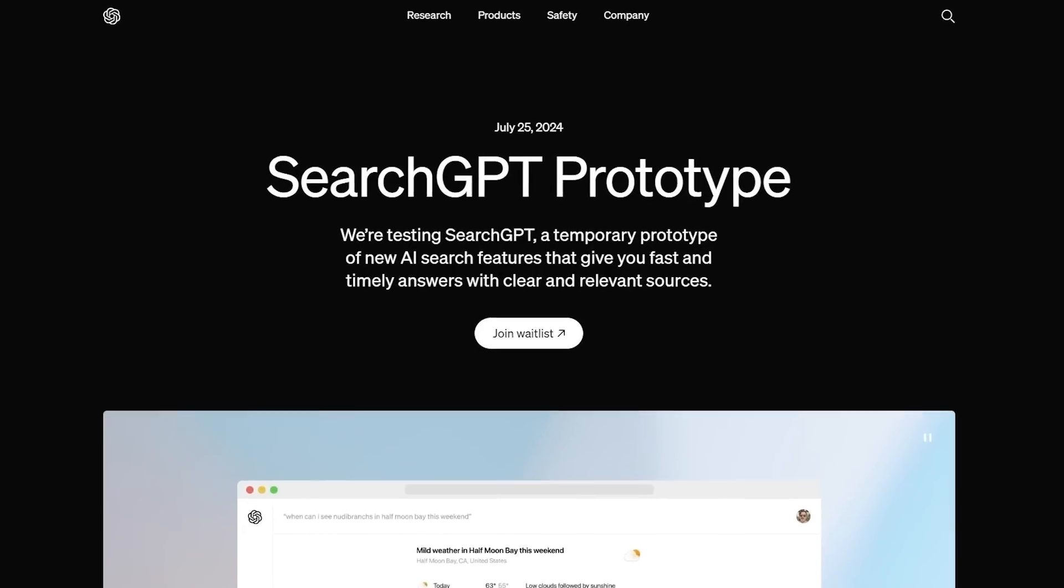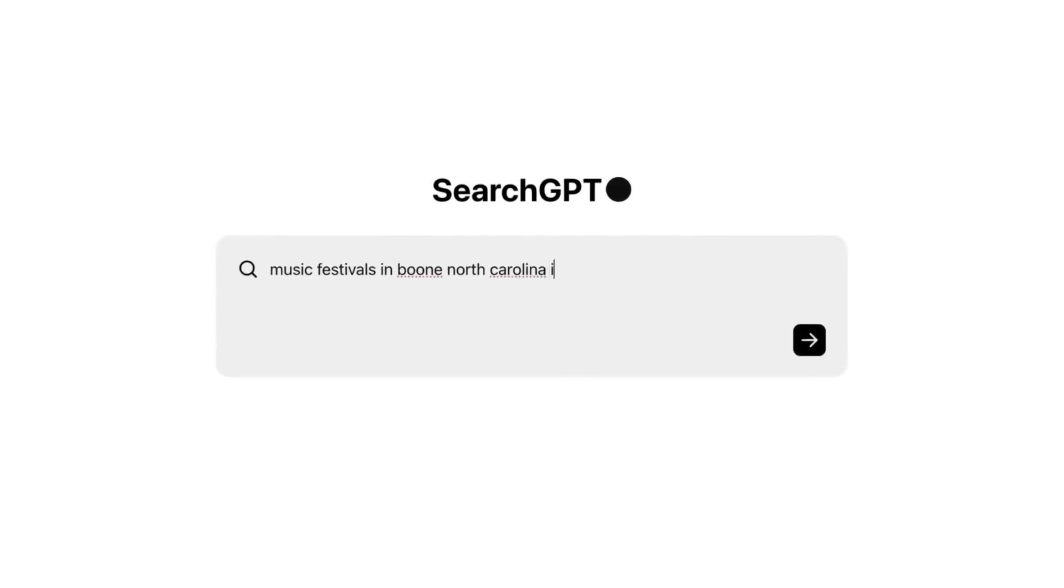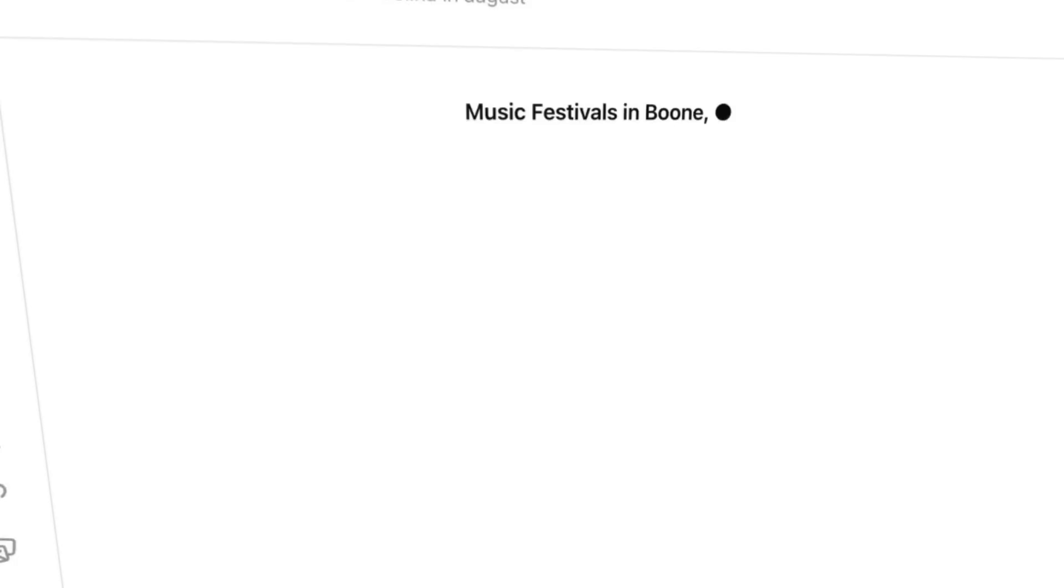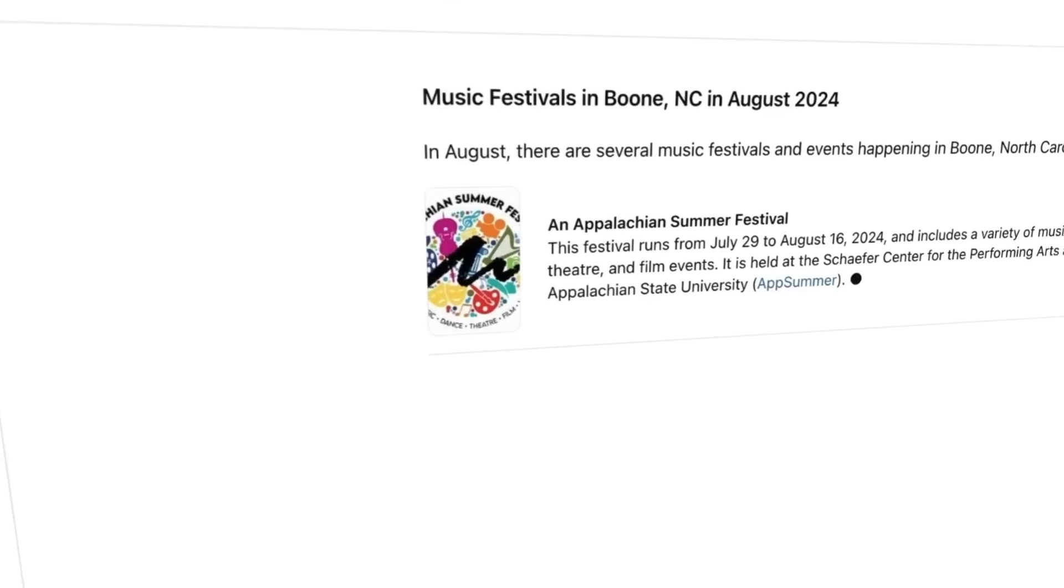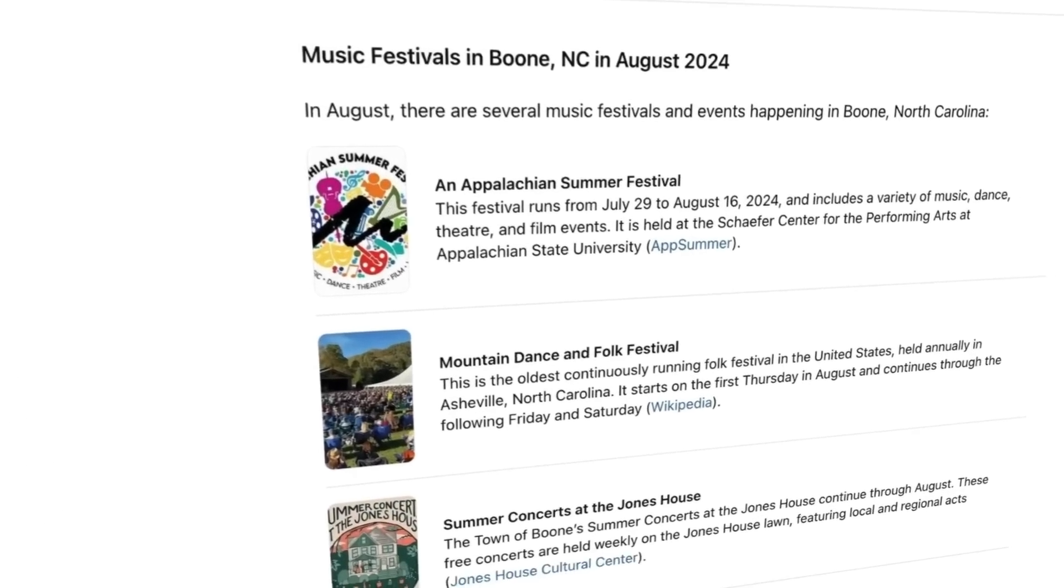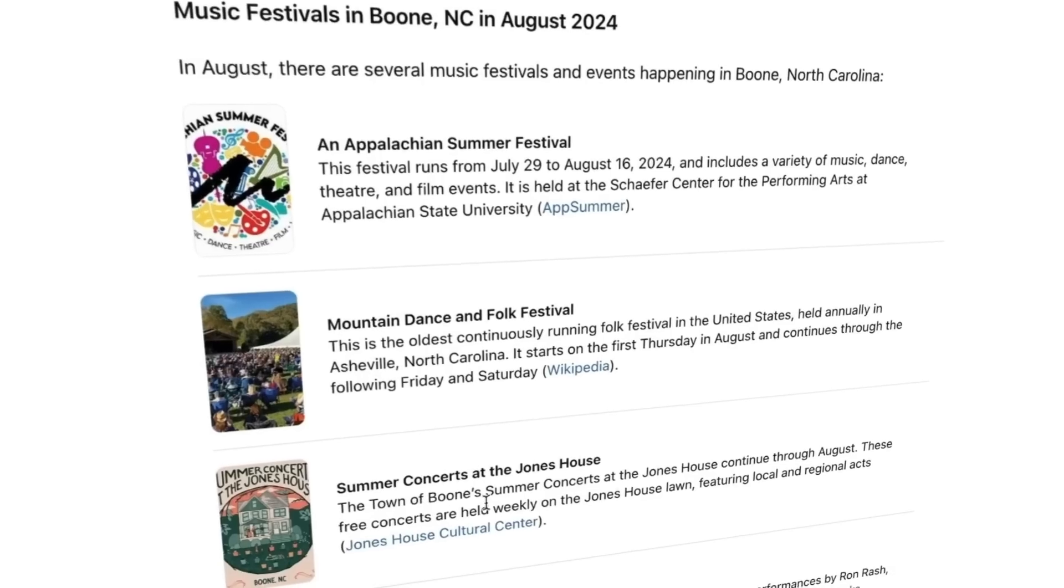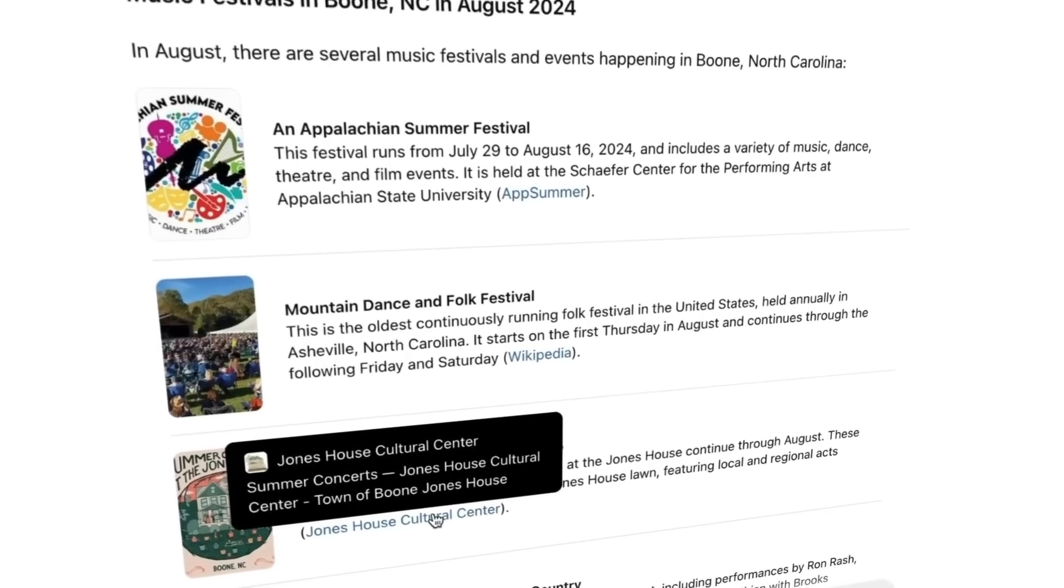Let me give you an example from OpenAI's blog post. Say you search for Music Festivals in Boone, North Carolina in August 2024. Search GPT won't just throw a bunch of links at you. It'll give you a summary of the festivals it found, complete with little descriptions and links to the sources.